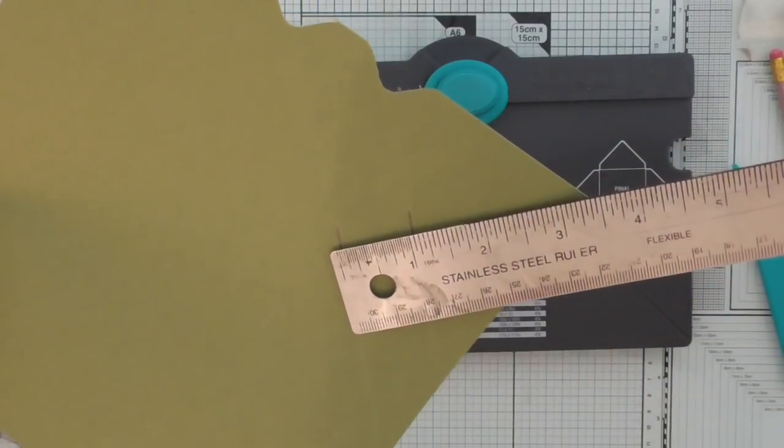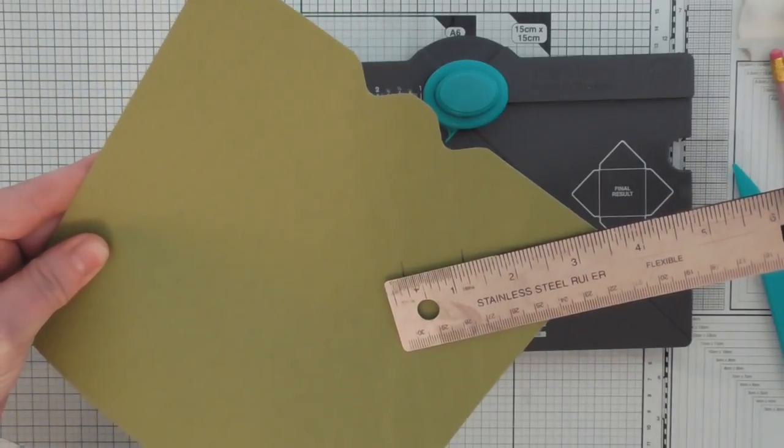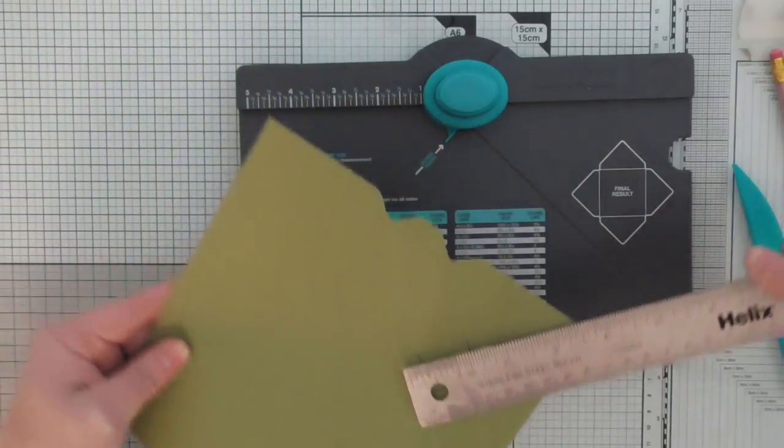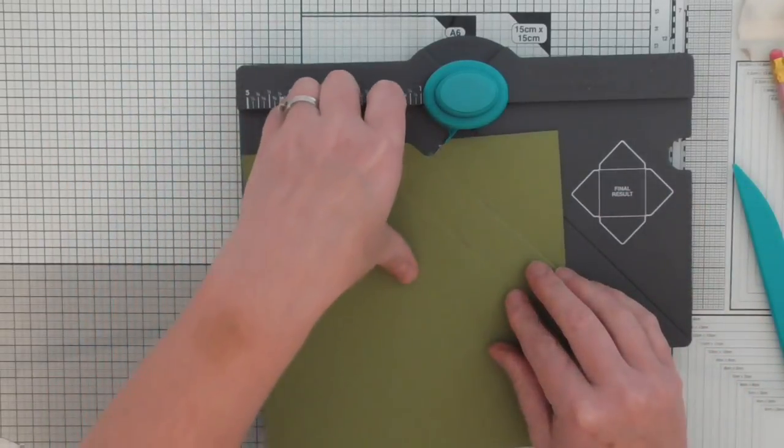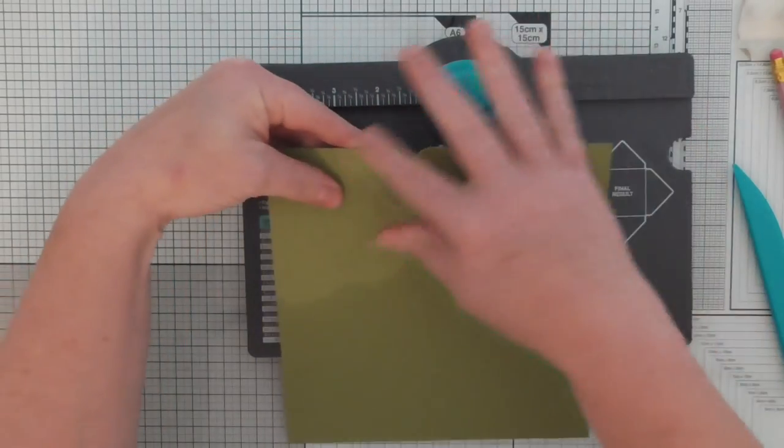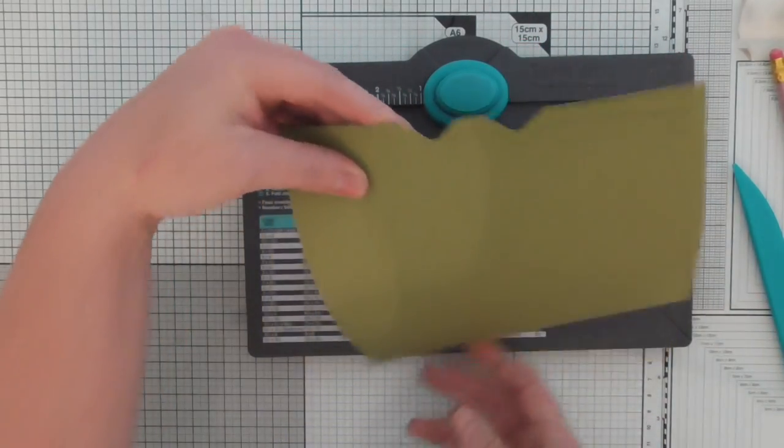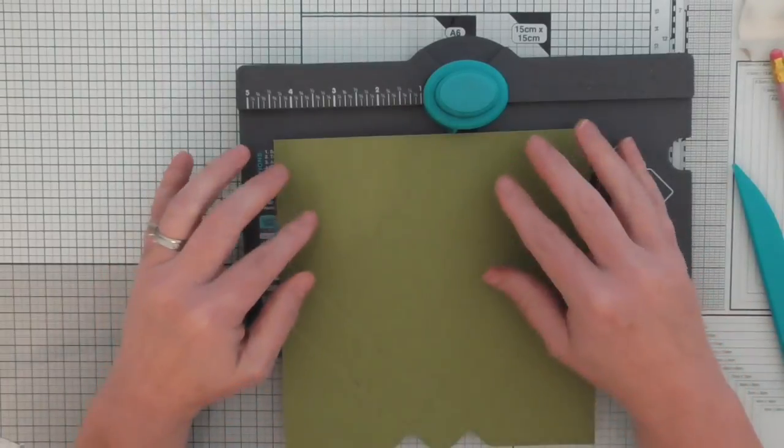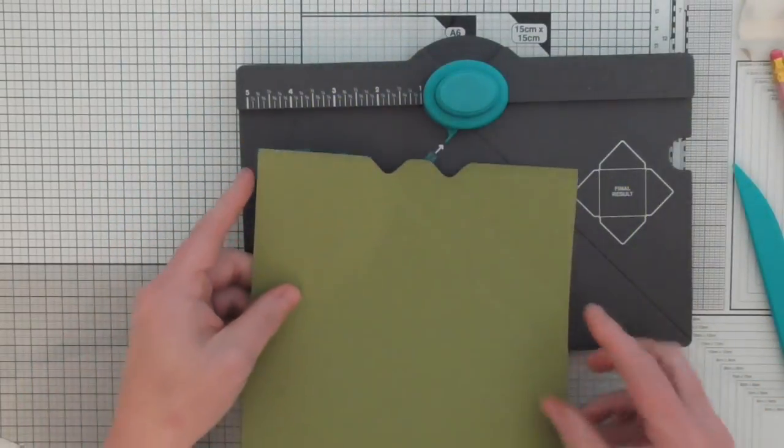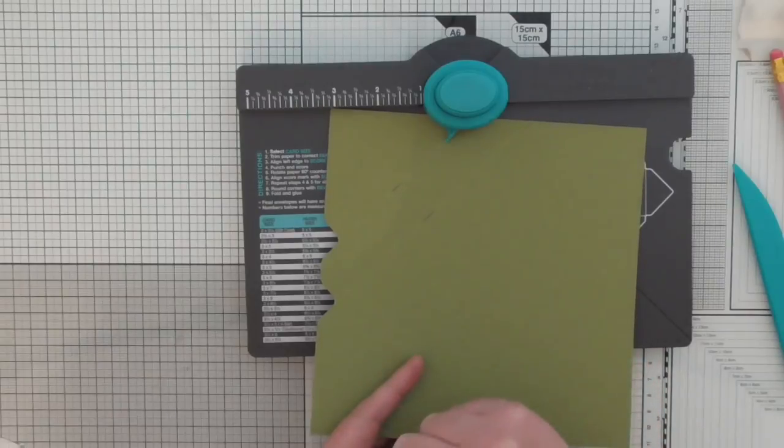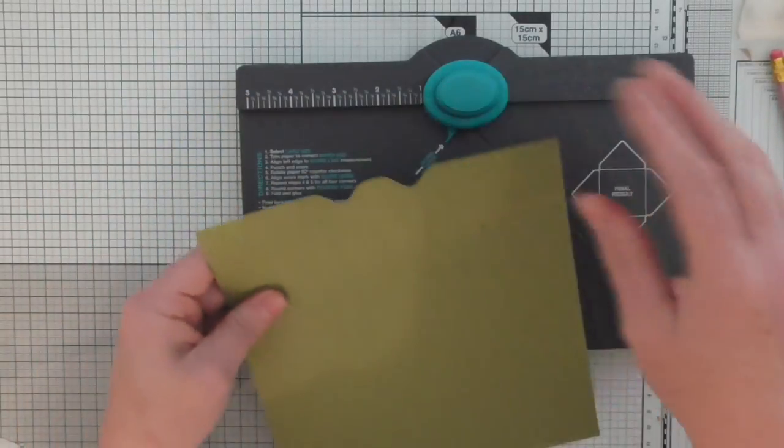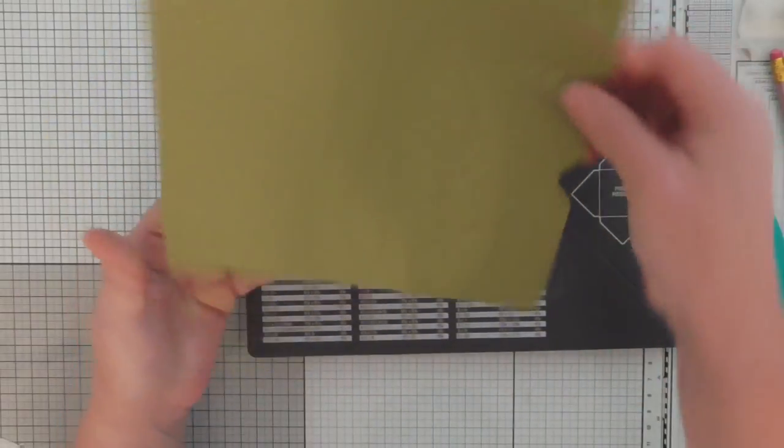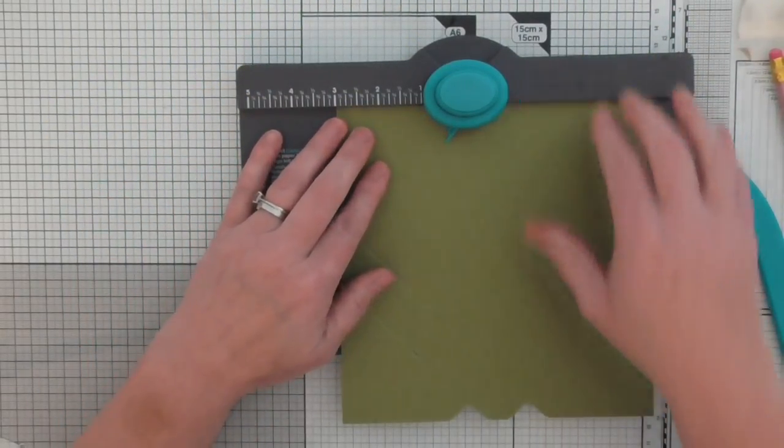I think this is where some people go wrong if they're trying to make boxes themselves using the envelope punch board. You do that and then what you do is you have to rotate and put this where you've just punched to the bottom folder. It's not the same as going around like doing an envelope. If we were doing an envelope we would just do the one turn and follow the score lines. You don't do that with boxes. So that's where we've just been so that now goes to the bottom and we punch at three.